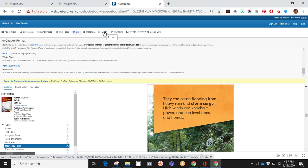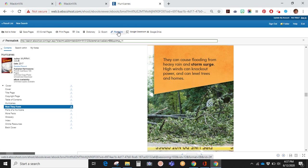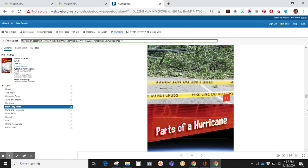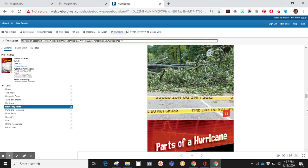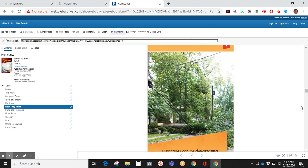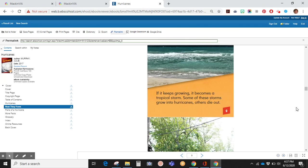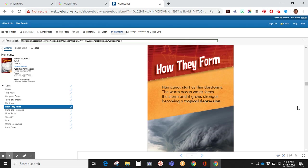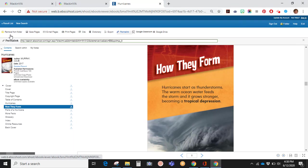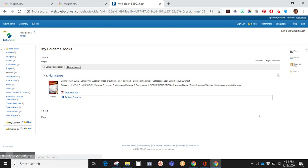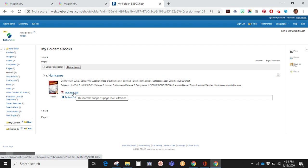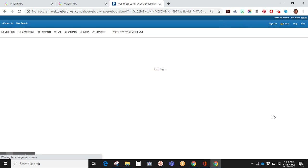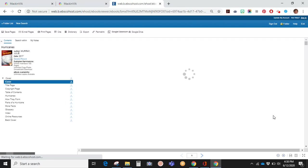You can export the information, create a link to that page, or send it to Google Classroom or Google Drive. You can check your folder if you have added something to it and access this information at a later time.